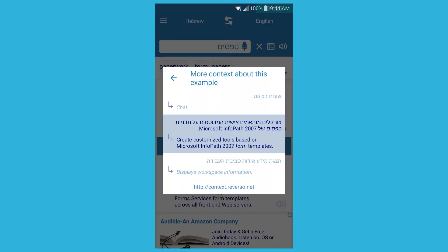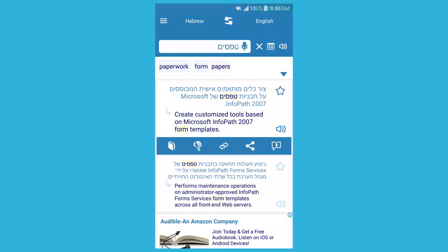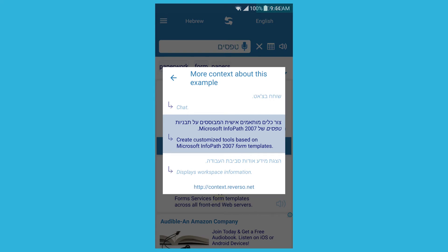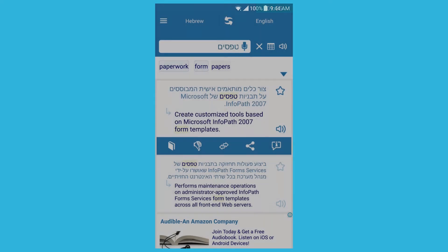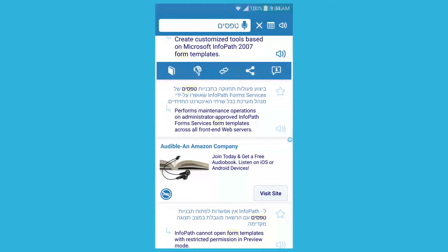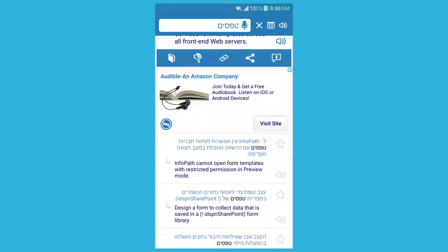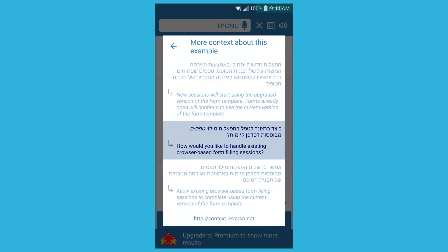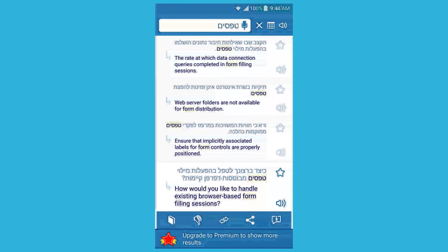They take translations from websites — Microsoft has an official translation guide, and they take some things from there, which is nice for technical Hebrew. They also take from their own website, so it's all web-based sourcing.